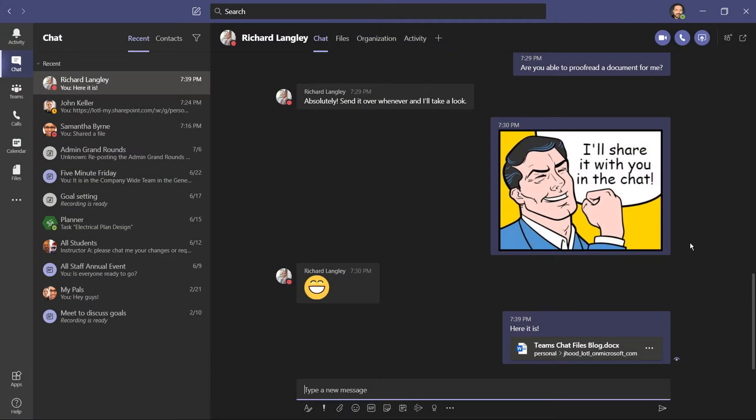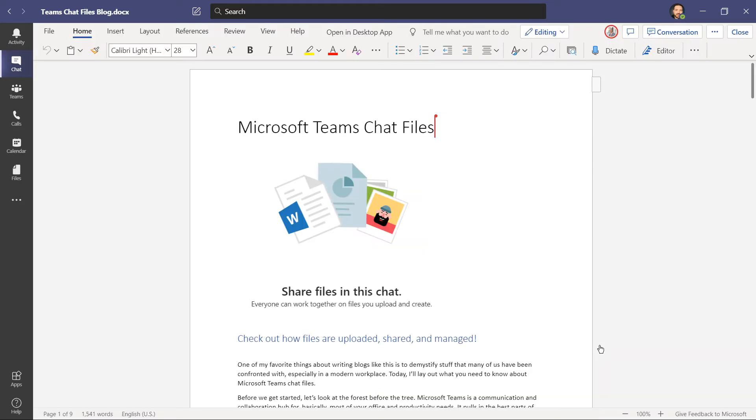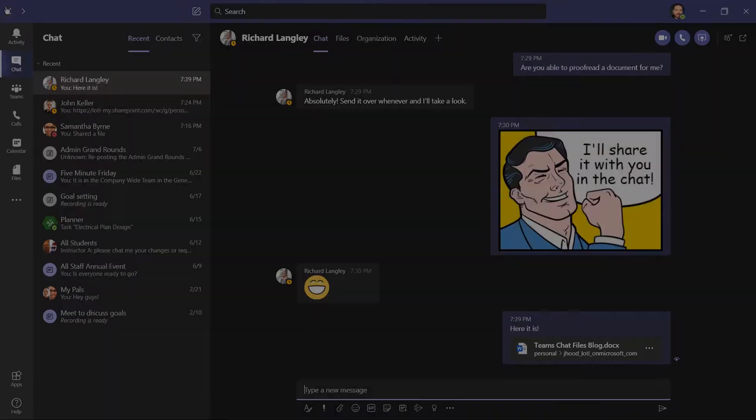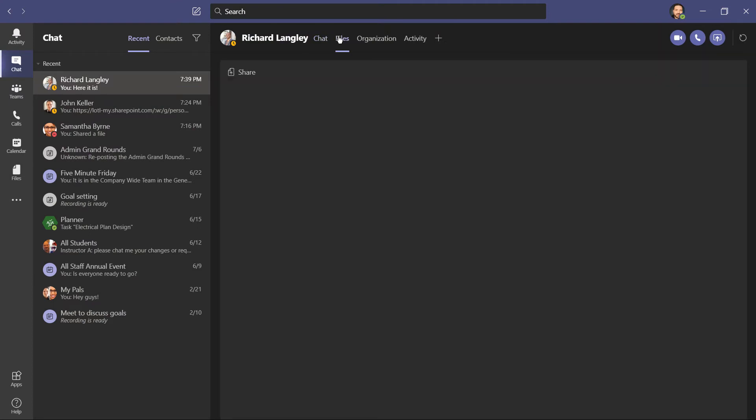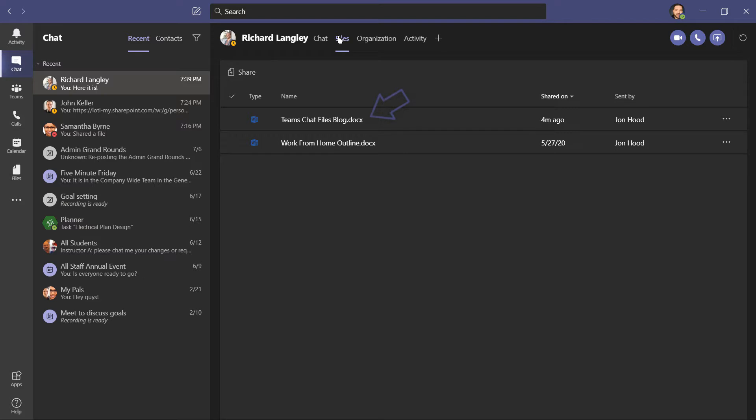And from my side of the chat, I can also click, and be able to work on that same file. I can even see right here where Richard has clicked. And any changes that he makes will occur in real time. Now if we go to that Files tab, we can see the team's chat files blog right there, and his view will be identical.